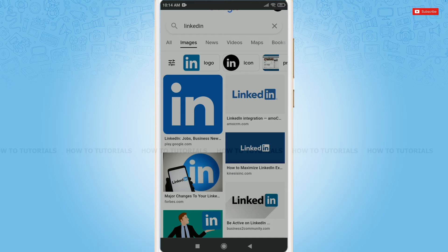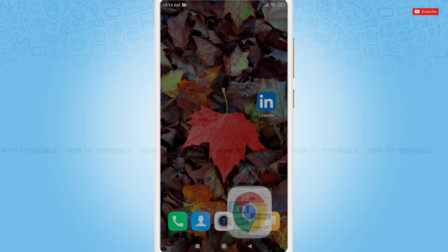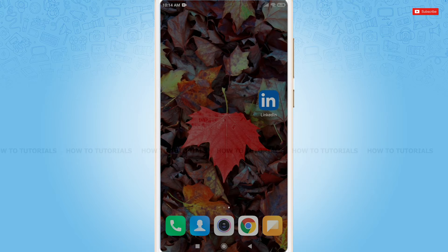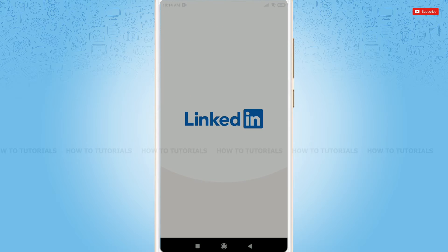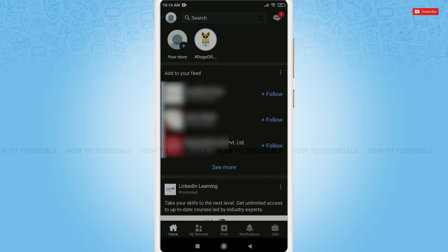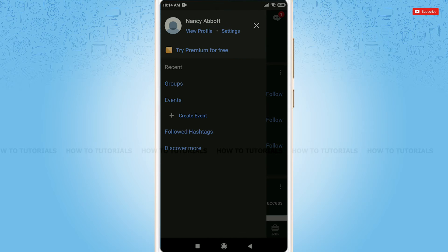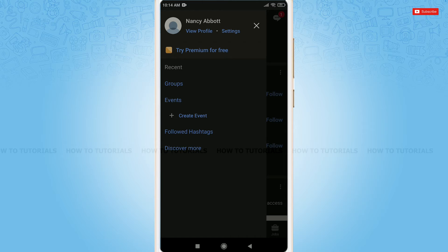First of all, you need to simply open LinkedIn application, then log in. At first, you need to tap the profile icon on top left corner. As you can see the option of settings, tap it.